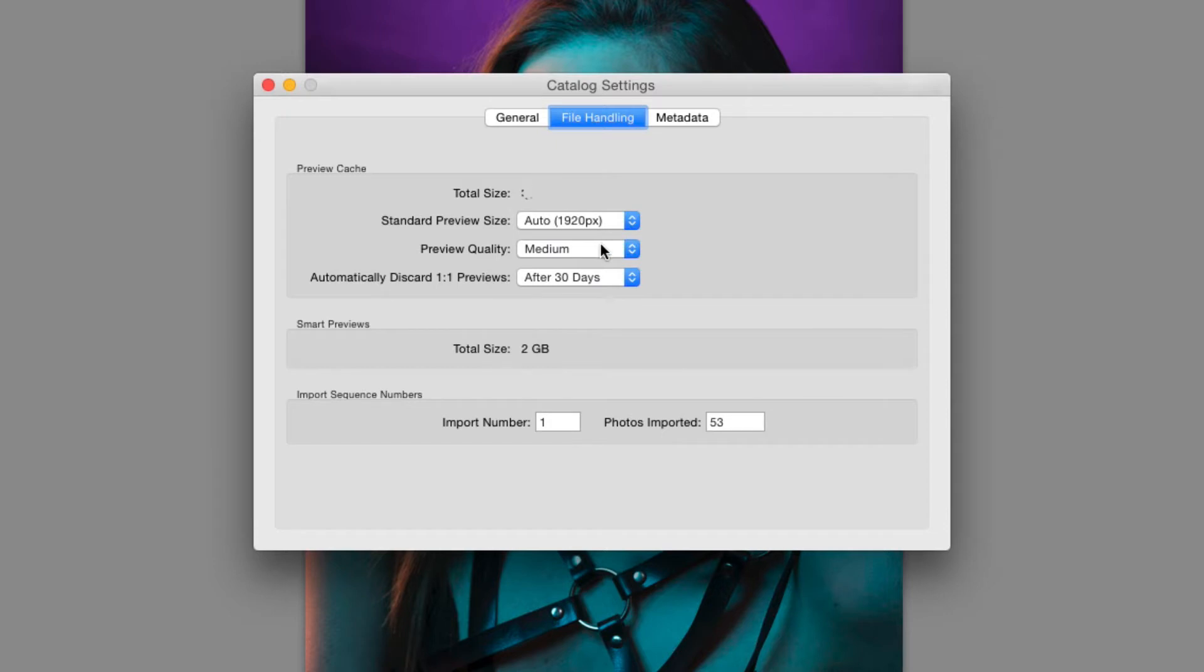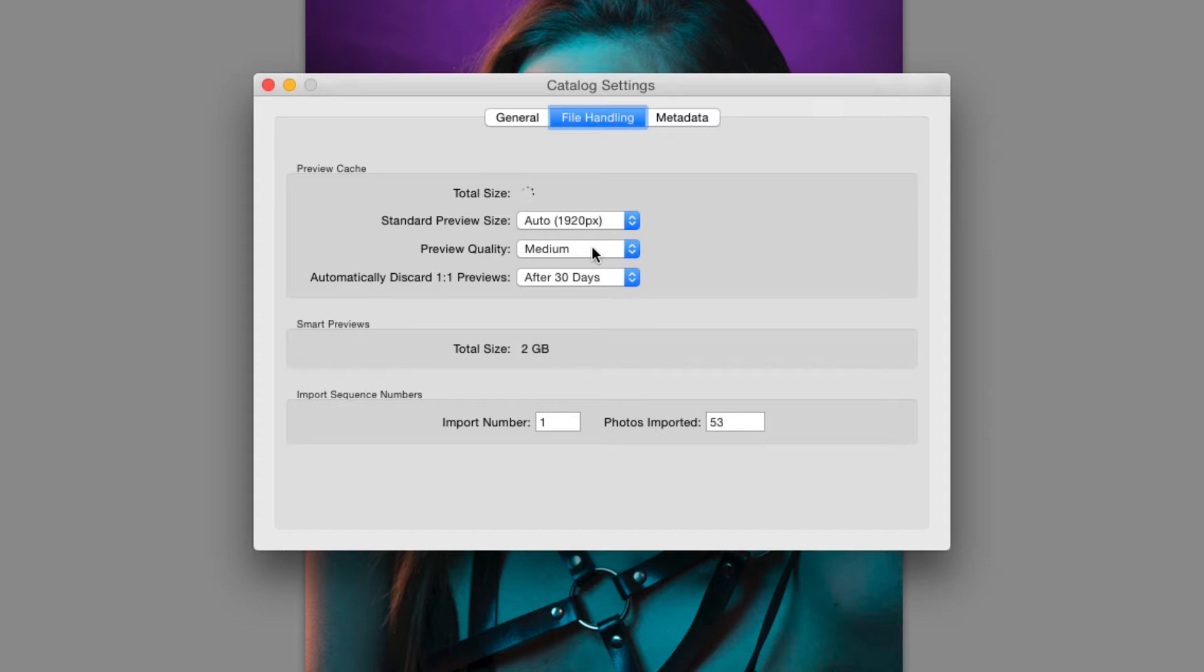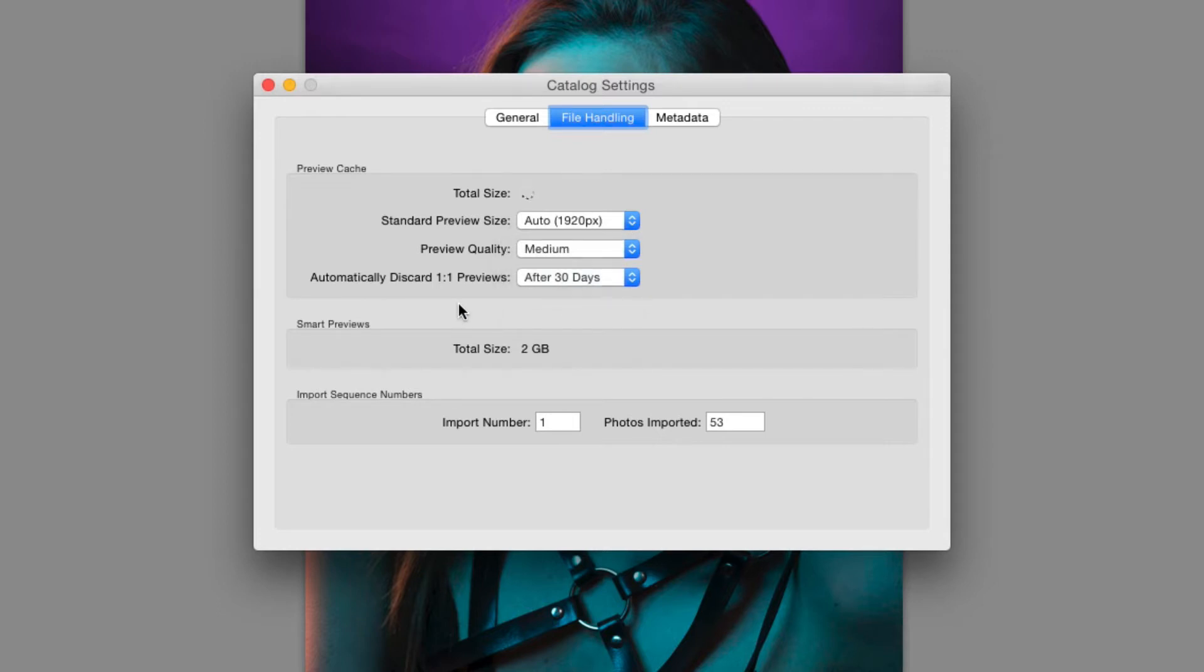You have some preview quality settings: low, medium and high. High will give you much better quality with a bigger file size but you won't see banding and graduation in skies or where light is fading between two different colors. Medium is a good compromise between good quality what you see on screen and storage space. You can automatically discard one-to-one previews after a certain period: one day, one week, thirty days or never, you can choose to keep them if you don't mind the space they take up.